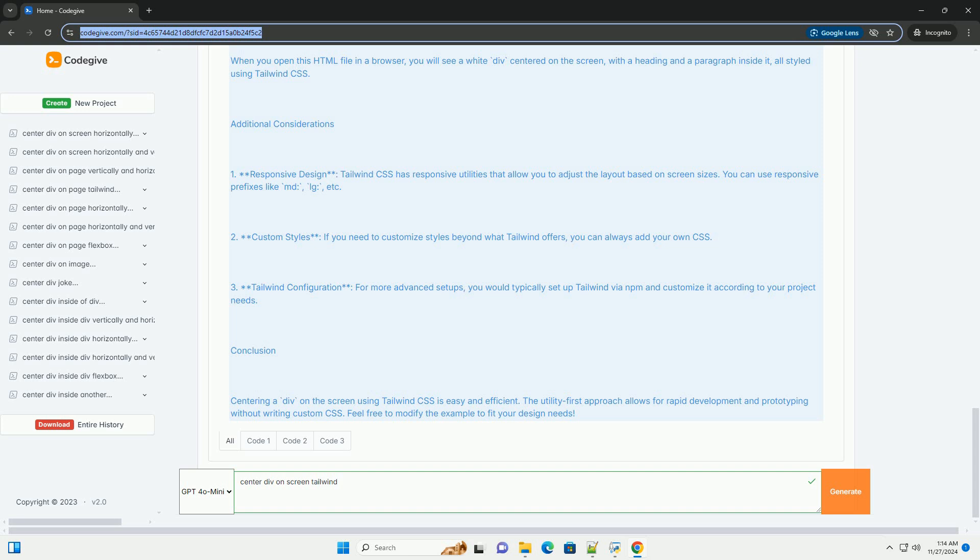Additional Considerations: One, Responsive Design - Tailwind CSS has responsive utilities that allow you to adjust the layout based on screen sizes. You can use responsive prefixes like MD, LG, etc.